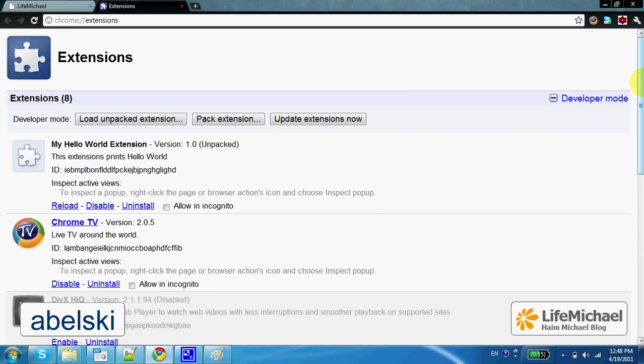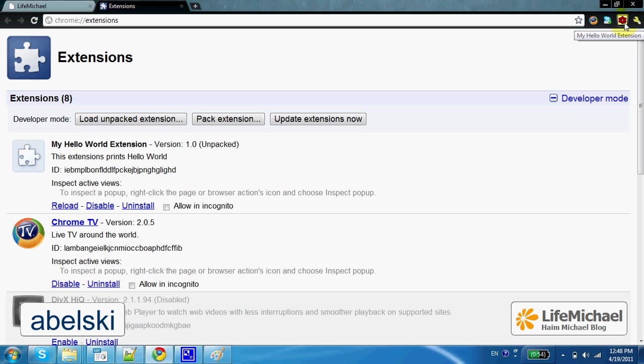As you can see, here's the icon I created, and when the user pressed that icon, a pop-up window is displayed, and the content of Hello.html within that pop-up window.